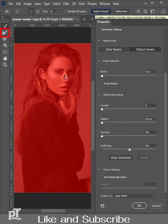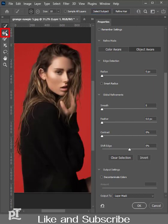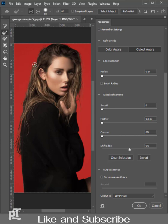With the help of the Refine Edge tool, paint on the edges of the subject. This is best used over hair and other soft edges.